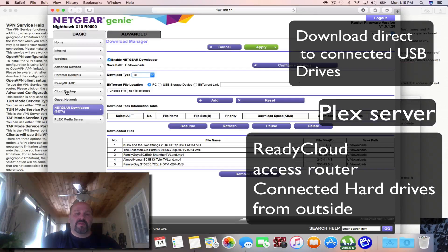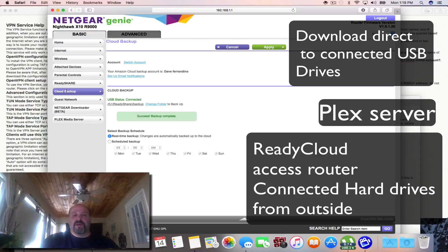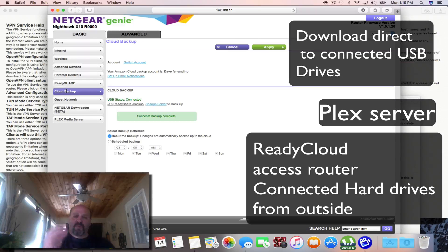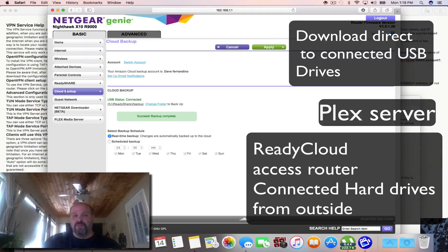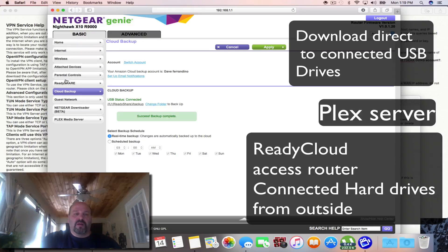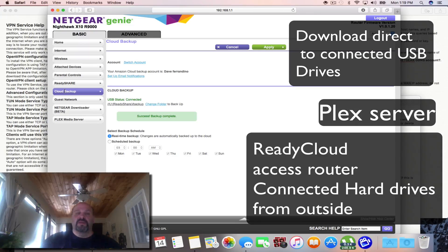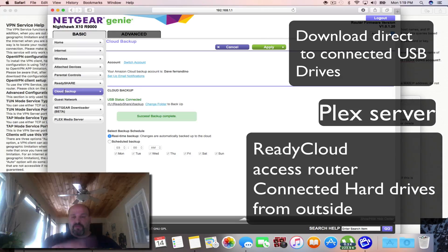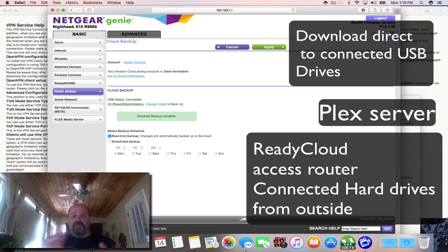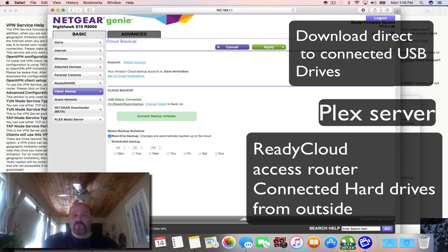They have cloud backup and you can backup important documents right up to the cloud. It has ReadyShare and ReadyCloud so you can access this router, this firmware, or even the hard drives from outside of your home as well.